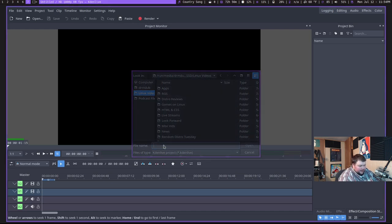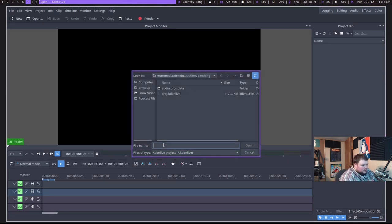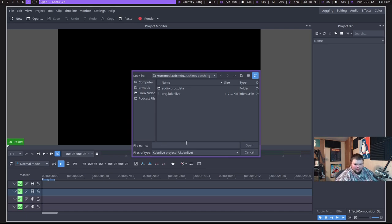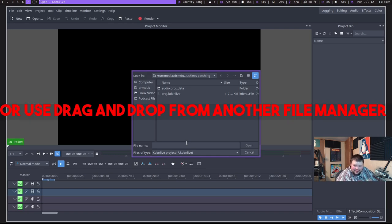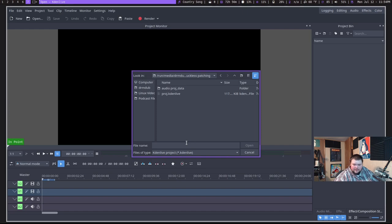I thought maybe if I somehow managed to deactivate the text thing here and hit the slash key in order to invoke a search key binding, maybe that would work. That doesn't work. There's no search in this at all. So if you don't know the path, the exact path and the exact location of the file you're looking for, you're screwed. You have to go to a terminal or a different file manager in order to actually find the damn thing.